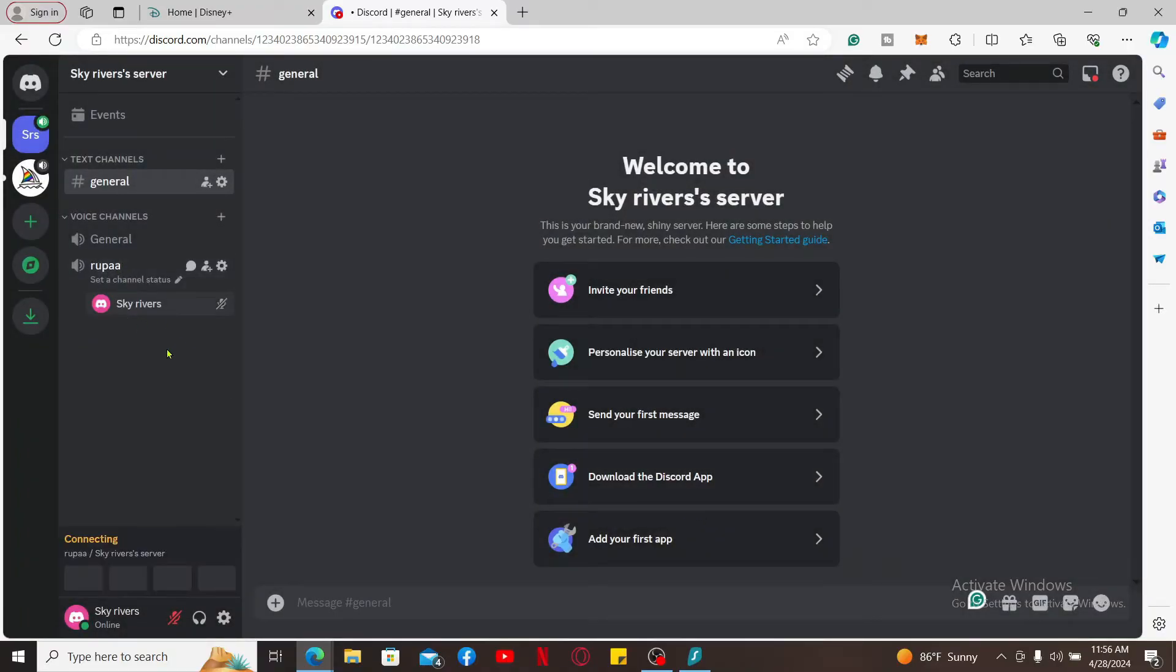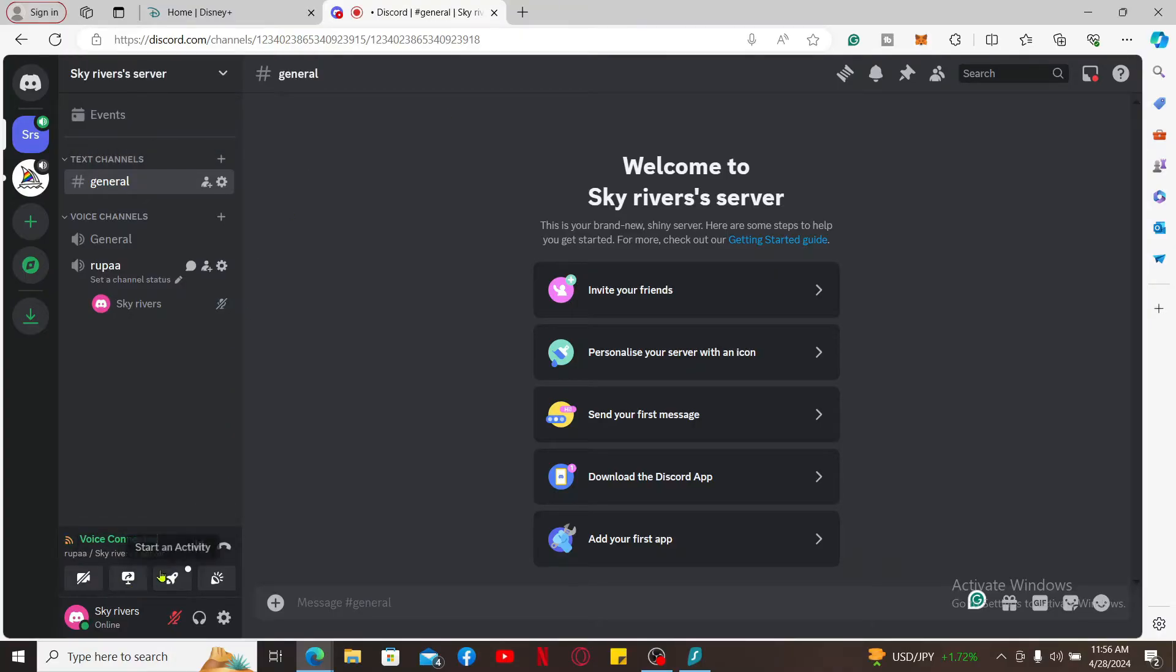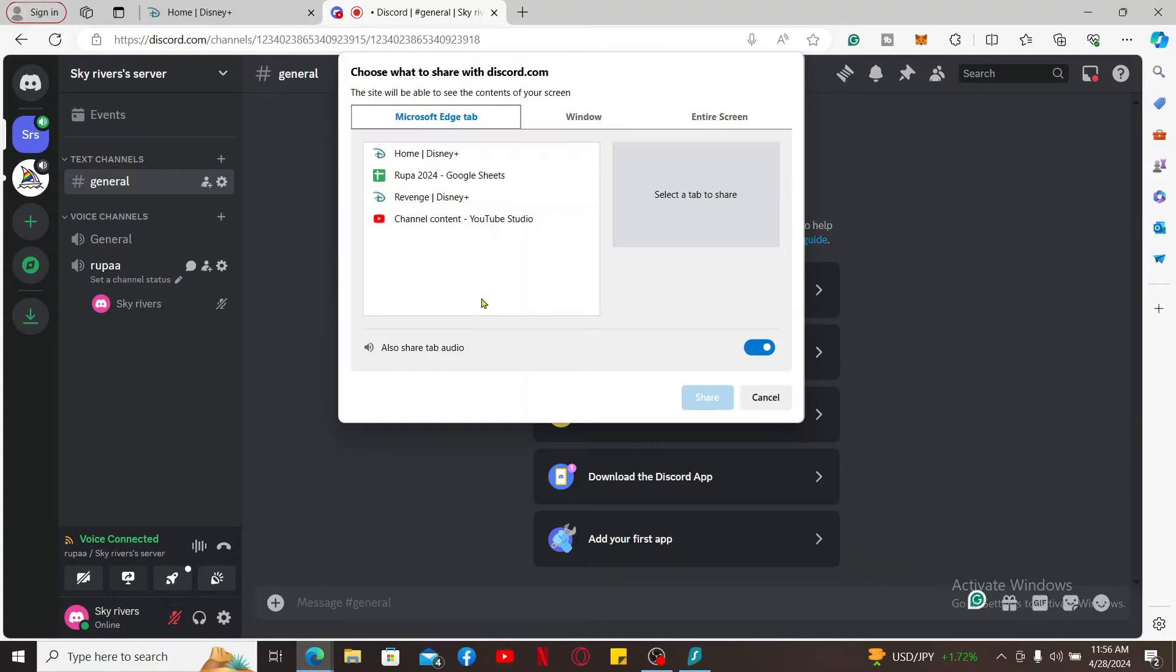Make sure that you join into a voice channel. Allow microphone access to Discord by clicking allow. Now go to the bottom left corner and click on share your screen.